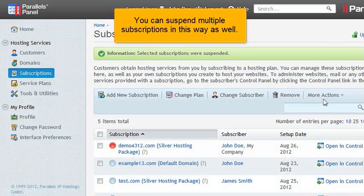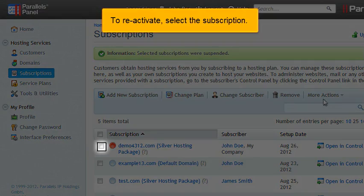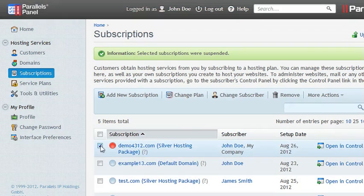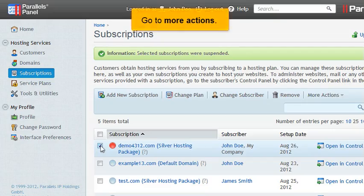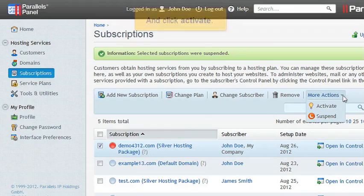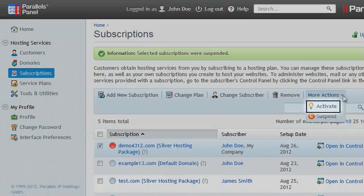You can suspend multiple subscriptions in this way as well. To reactivate, select the subscription. Go to More Actions and click Activate.